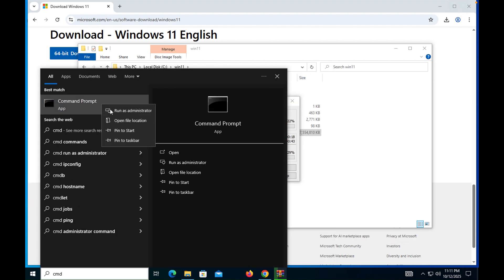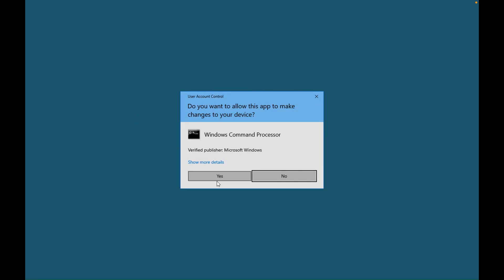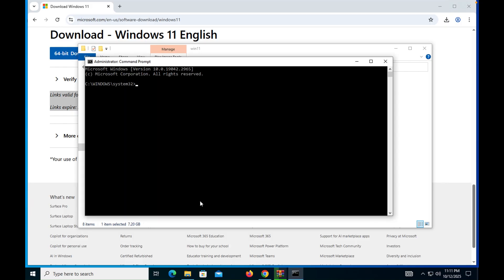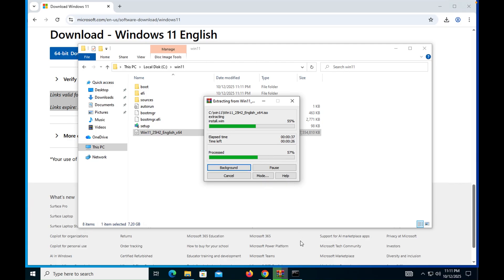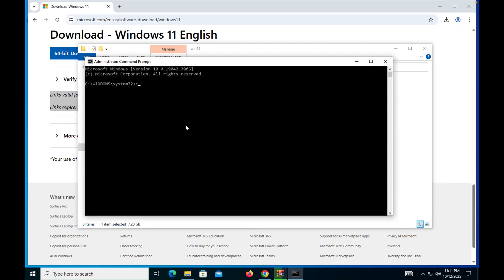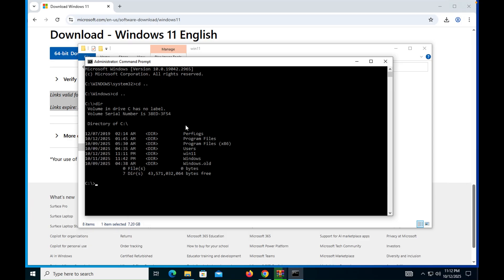Run the command line as administrator. We are going to perform this installation genuinely without any third-party intervention, so everything is genuine and legal. Type 'cd ..' twice to get to the C drive root, then type 'dir' and you can see the win11 folder is there. The command is 'dir win11'.